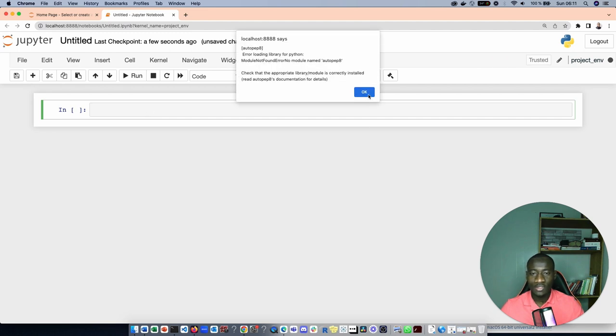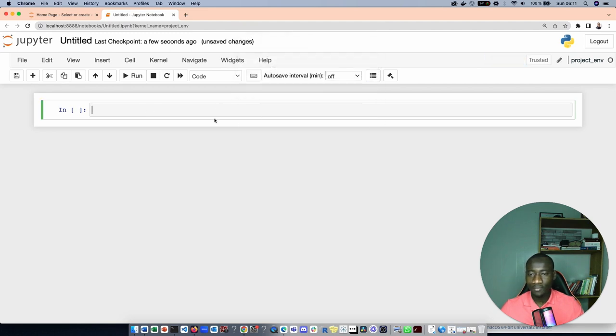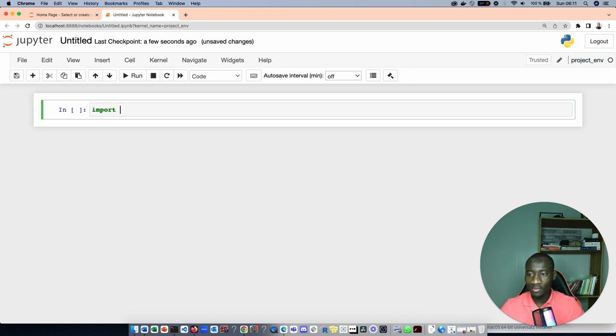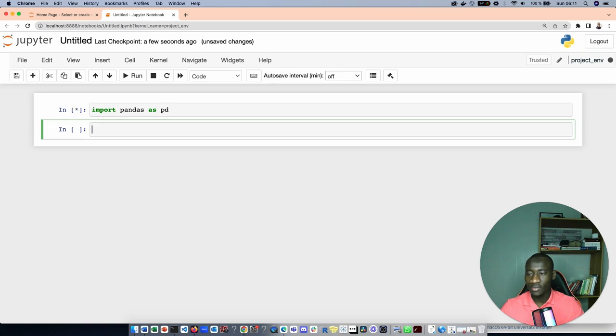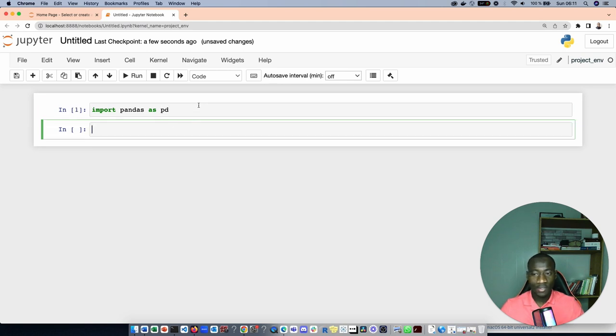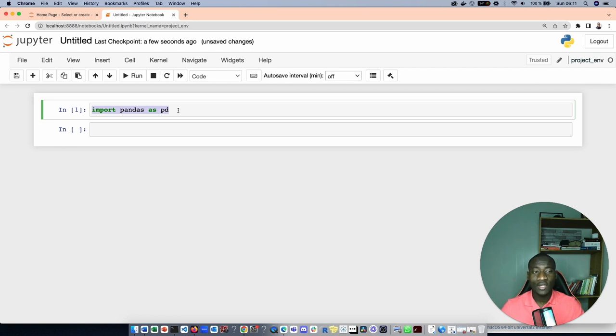Just type import pandas as pd. We are able to use pandas here because we had previously installed it on the virtual environment that we have created.